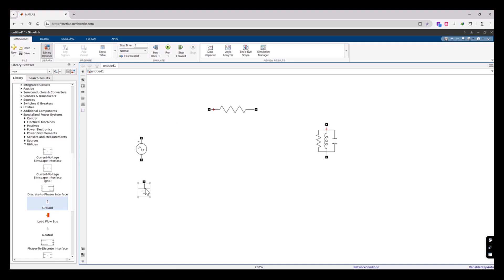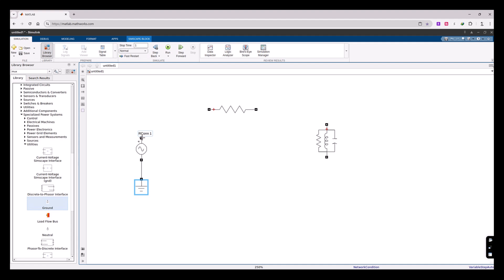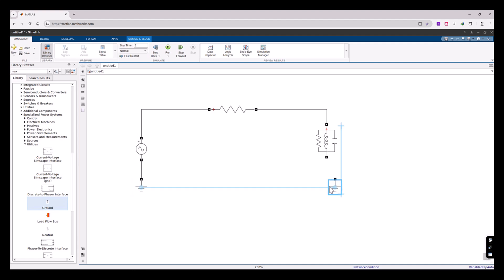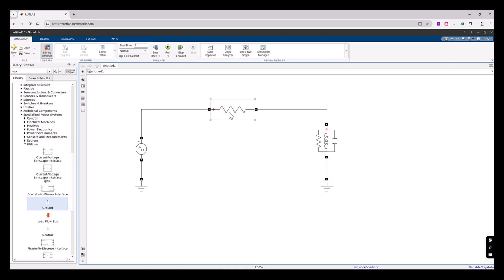I'm going to move this component close to this one so it aligns automatically. If I go here there is a line, and if I click on it, it makes the connection by default. To make other connections, put the mouse cursor on the terminal and drag from there using a left click, going all the way to the other terminal to connect them. We need another ground component, so I'll copy it using Control+C and Control+V, align it, and make the connection.